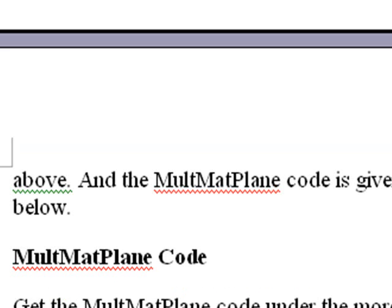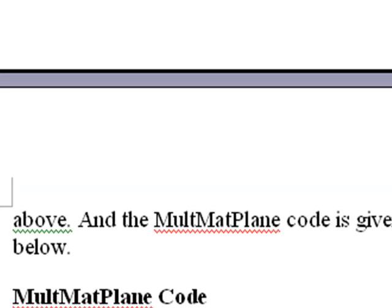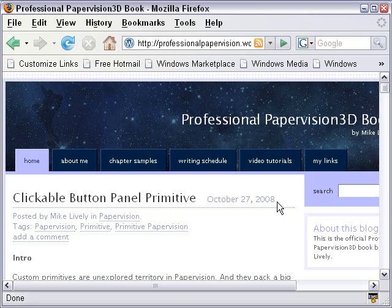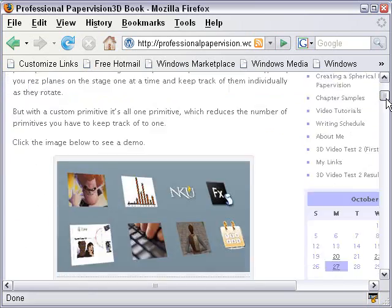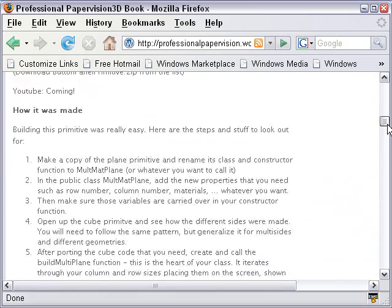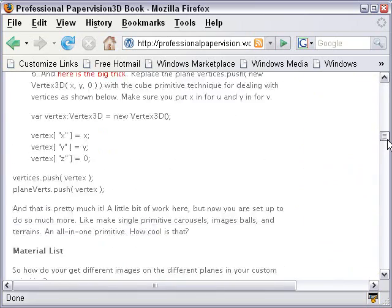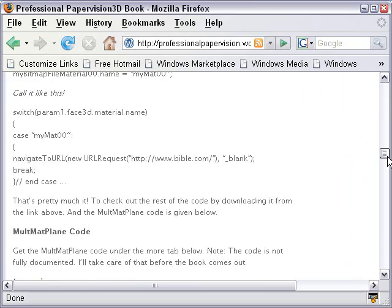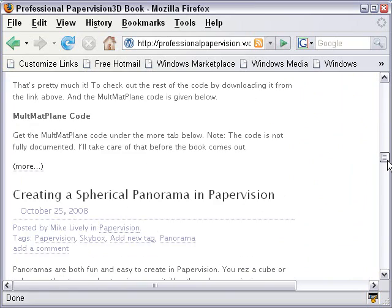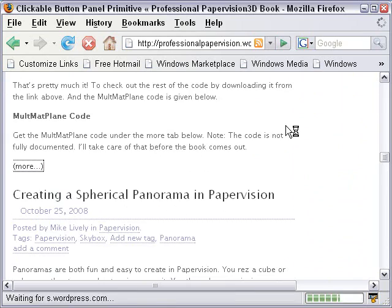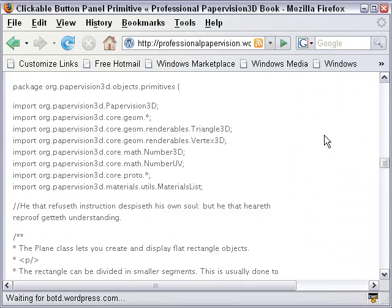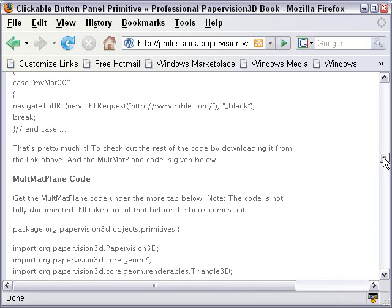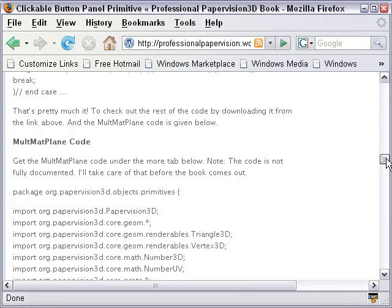Go ahead and download the code from the link provided in the blog. And check it out. It's really easy to work with. So here we are in the book blog. And I provide the same explanation in the blog. So you can read it. And at the bottom, if you come down here to more, click on that. I provide all the code for the multi-plane. Or you can download the code from the link and go ahead and look at the class. In the primitives folder, a multi-mat plane. So there you have it.